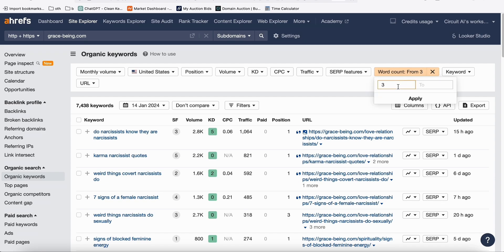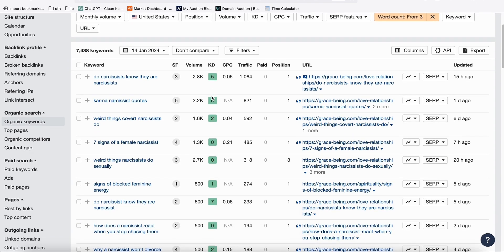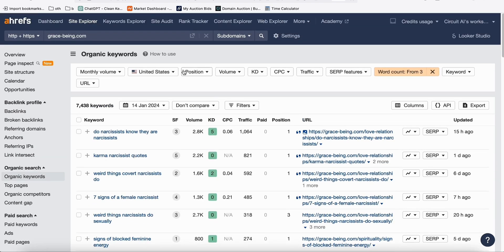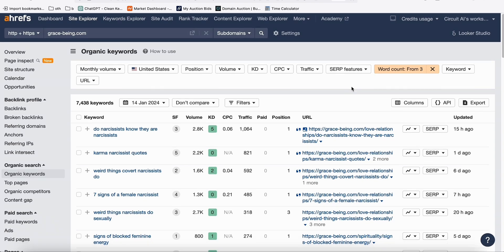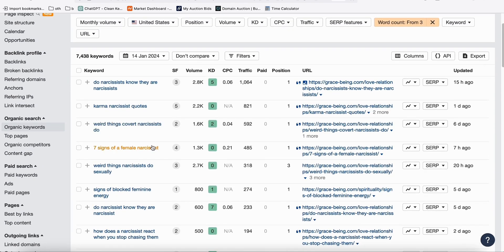Once you have all these keywords, export them. Most of the keyword difficulty scores here are less than 10, so we don't need to apply any filter. Just take all these keywords — again, very importantly, word count must be at least three so the topics will be more meaningful. These are really good topics.